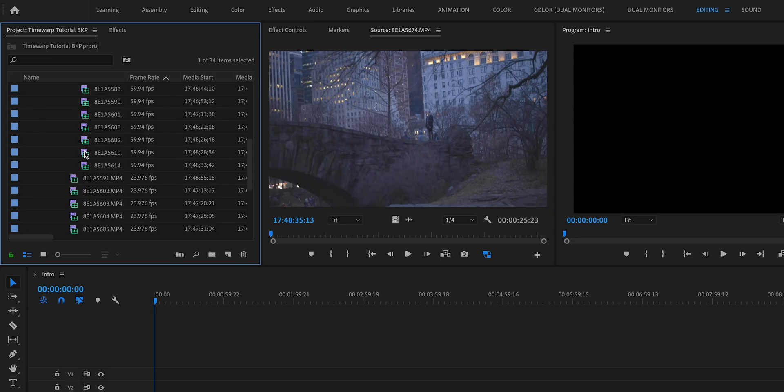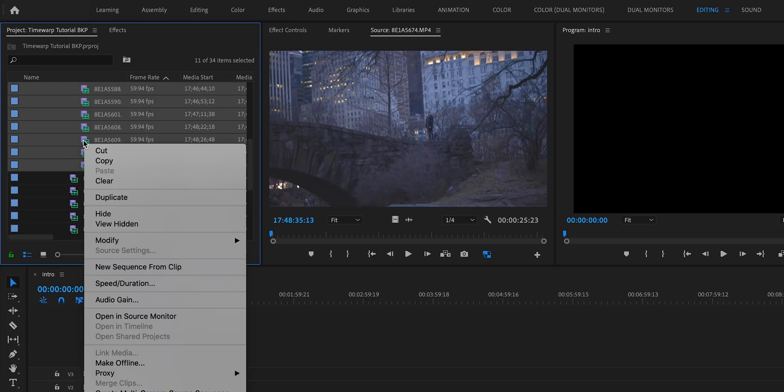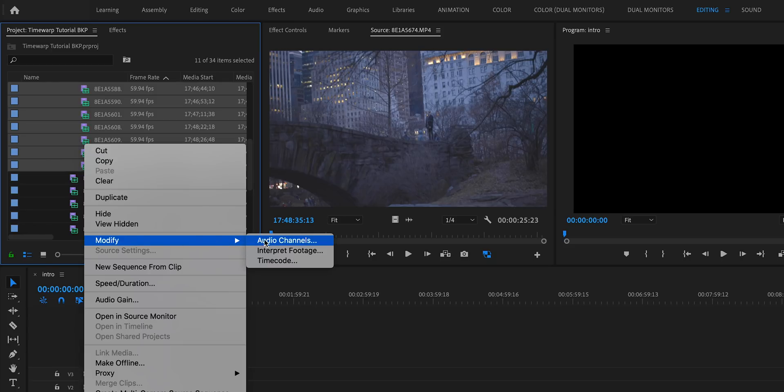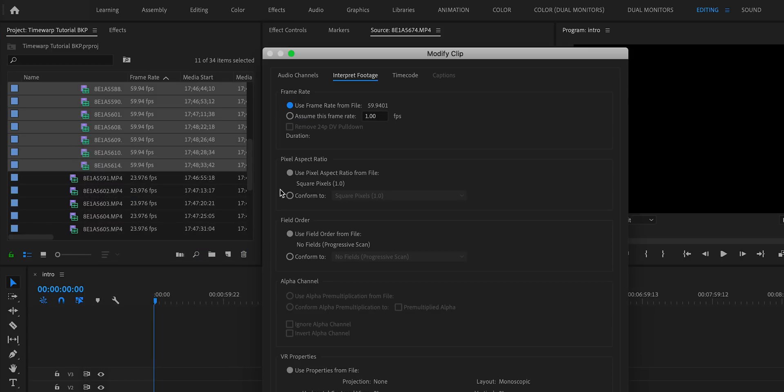But especially for this effect, it's really important to be interpreting your footage before you start working with it. What I'm going to do is interpret my 60 frames per second footage to 24 frames per second, because I always edit on a 24 frames per second timeline. So I'm going to select all of that 60 FPS footage in the project window, right click, go to Modify, then hit Interpret Footage and set the frame rate to 24 frames per second. And boom, you've interpreted your footage from 60 to 24.